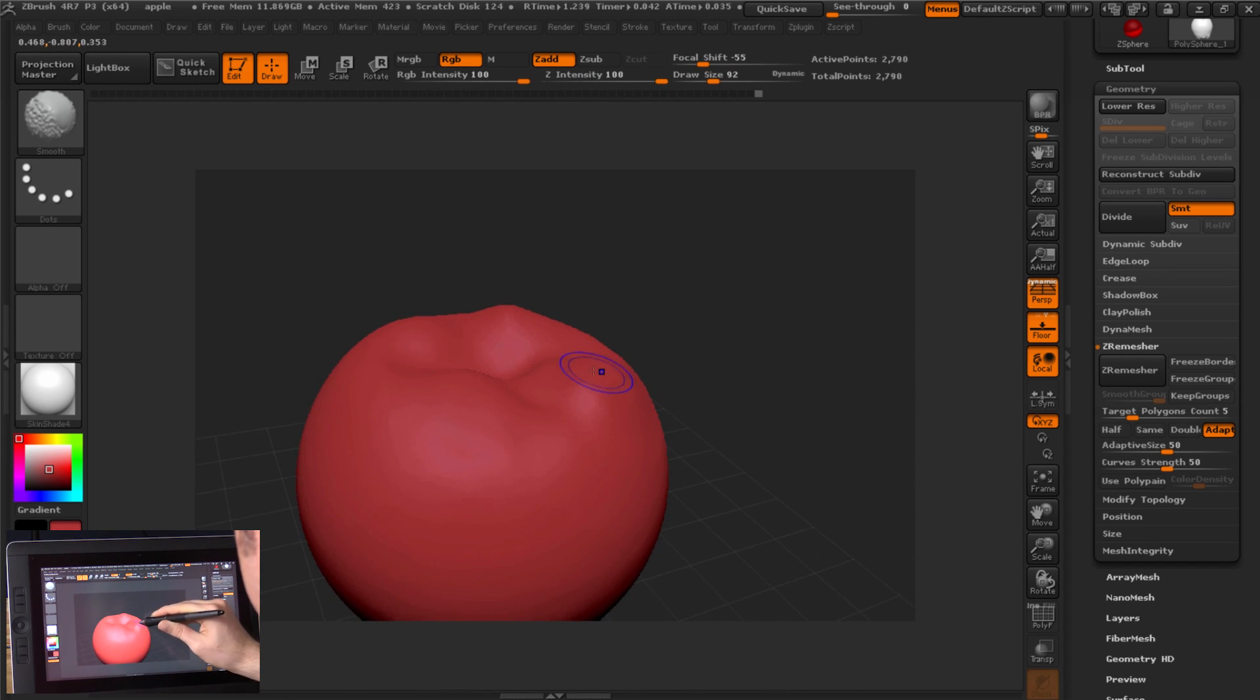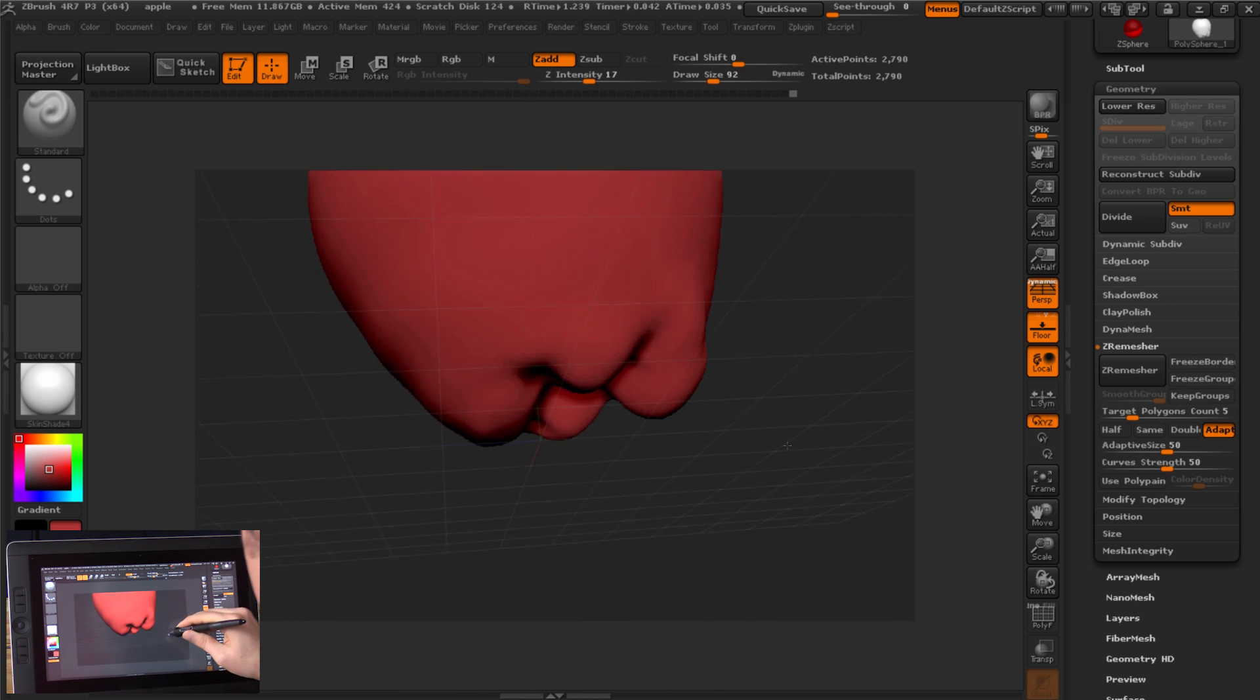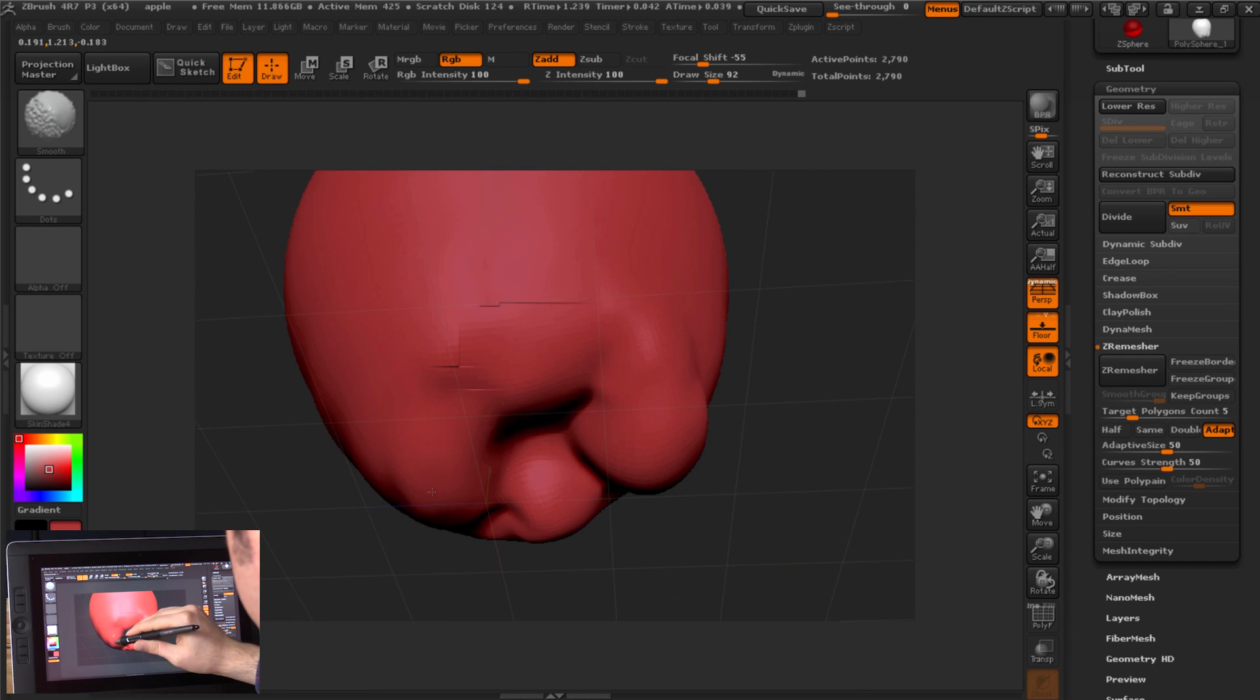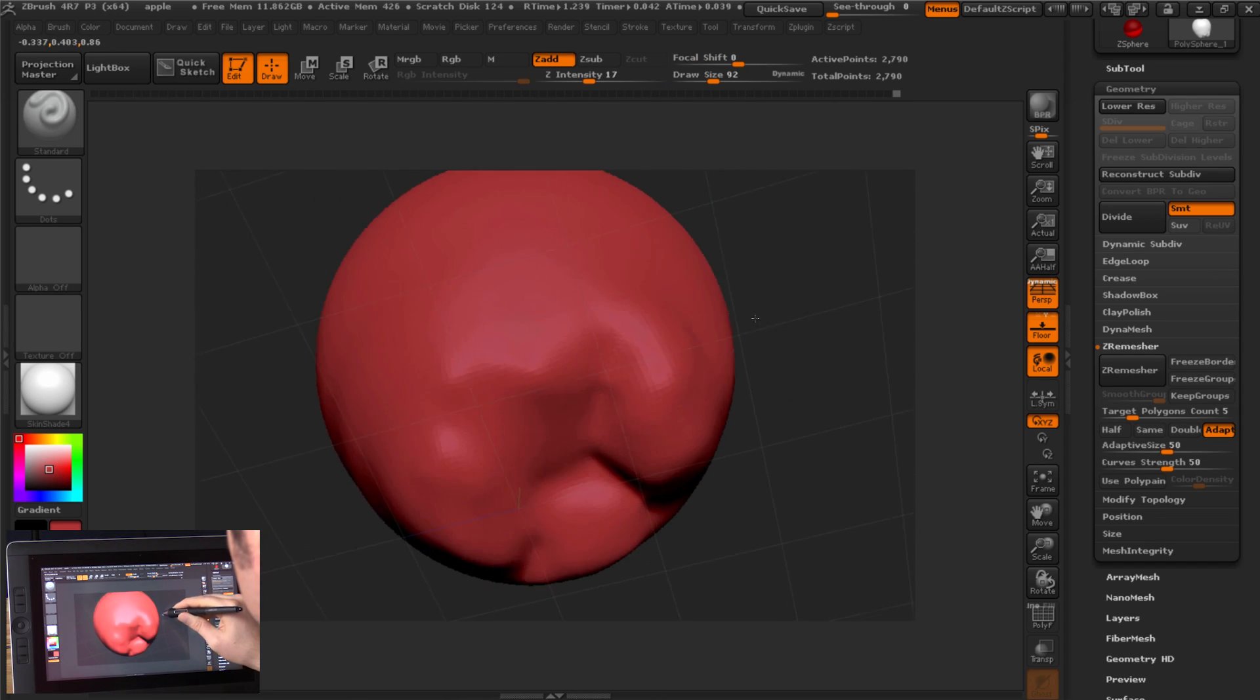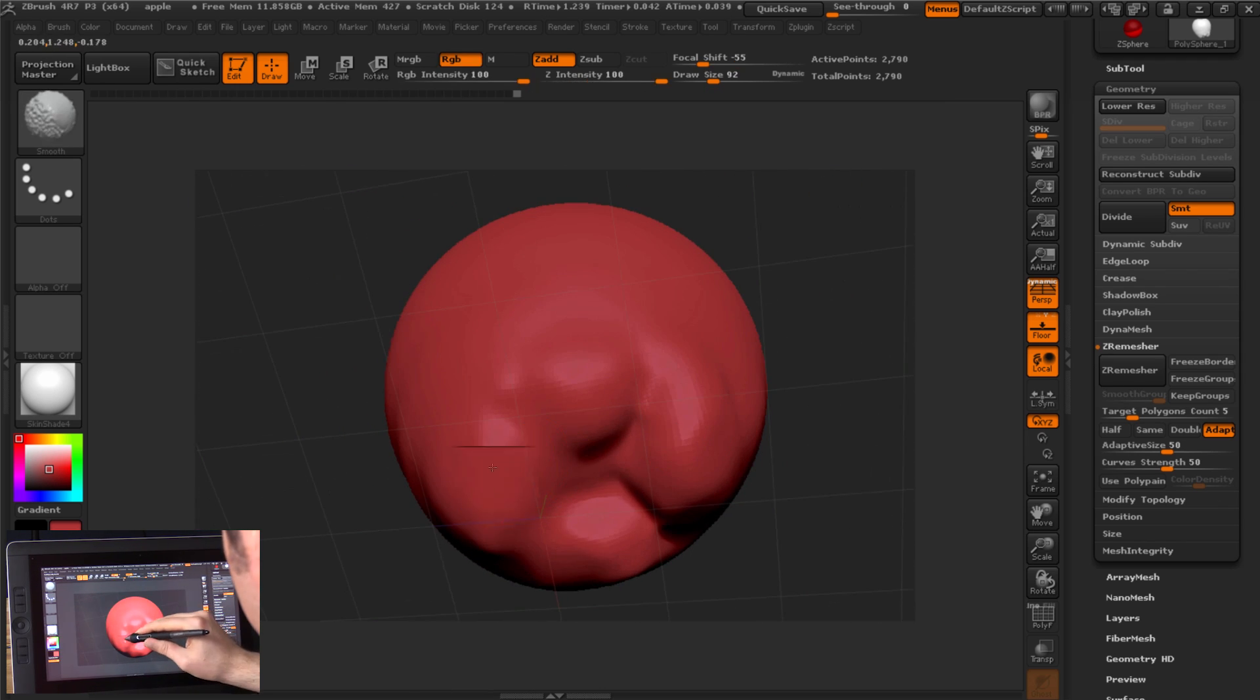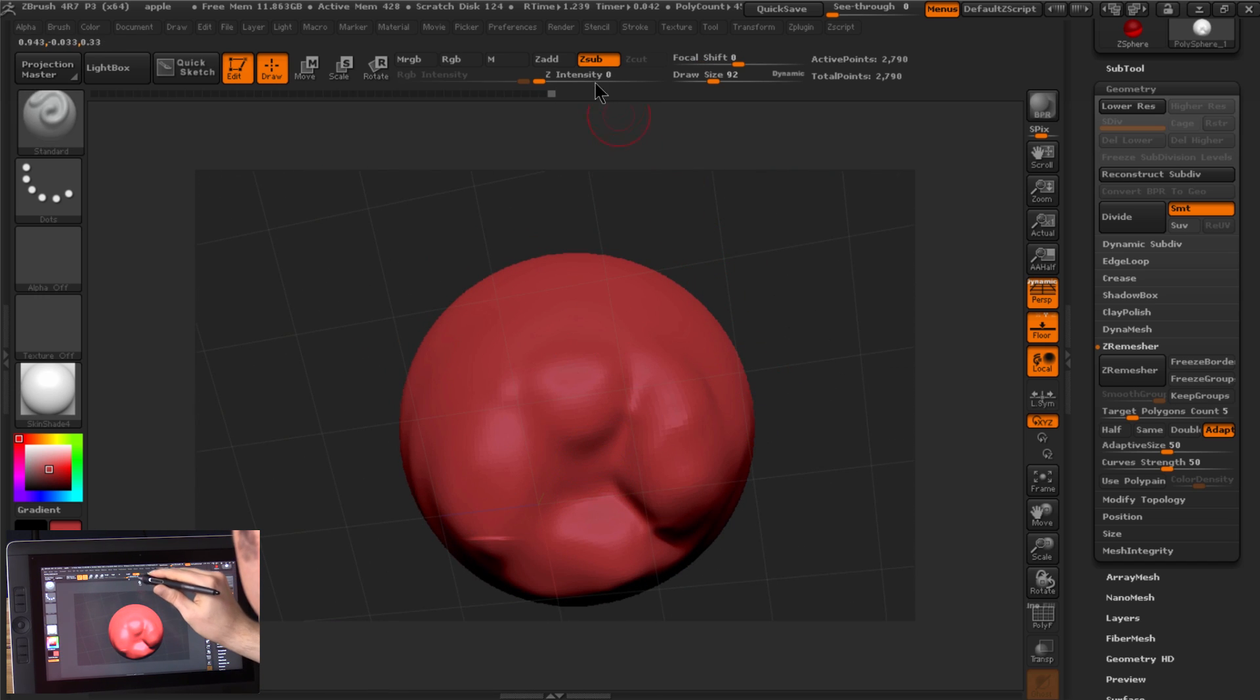It's really a lot like working with real clay. Bottom needs some smoothing as well. So I'm going to hold shift and smooth that out. Maybe I'll pull out the bottom here a little bit more. I'm going to push in the bottom a little bit.